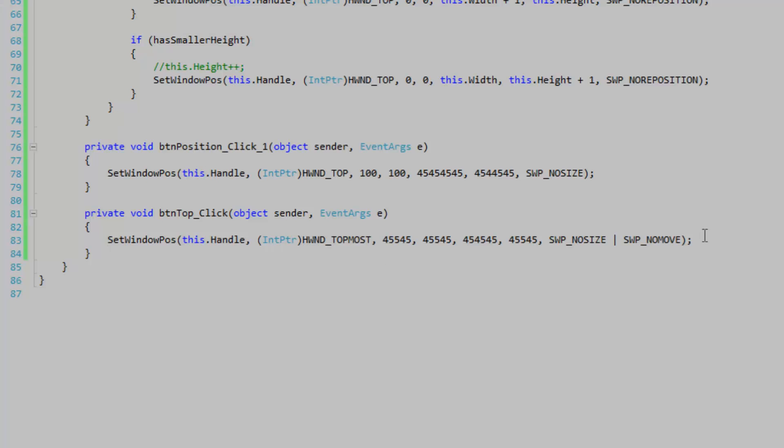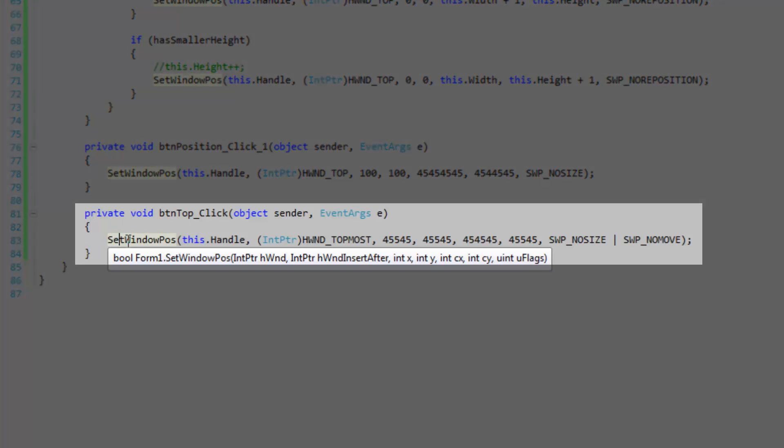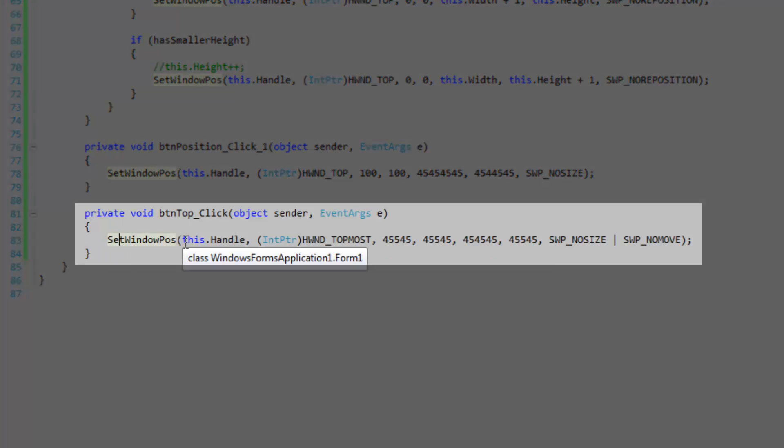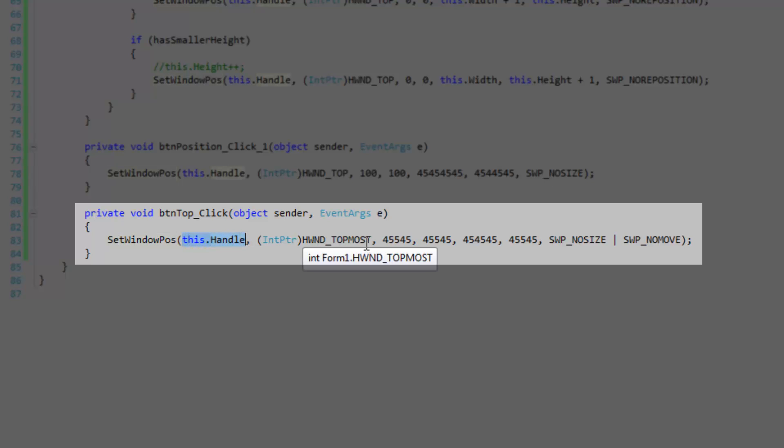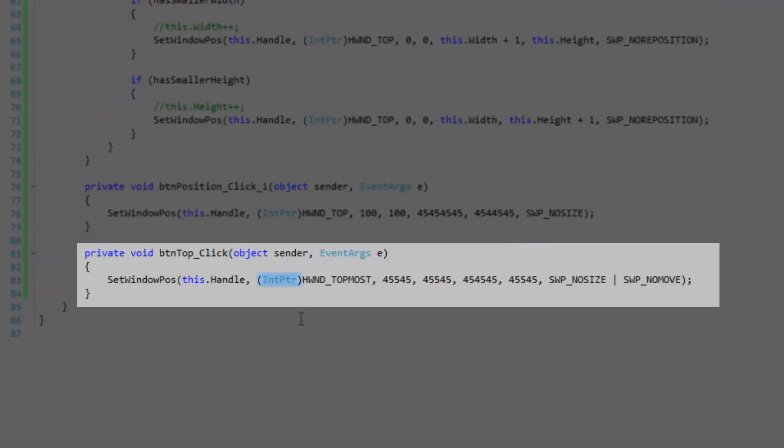So let's go to the event handler here and I'm calling set window pos passing in the current form's handle, then I'm going to pass in one of the flags. It's going to be an integer, HWND_TOPMOST, to specify that we want the form to be on top of all other forms and we've got to convert it to an IntPtr because this parameter can also accept window handles.